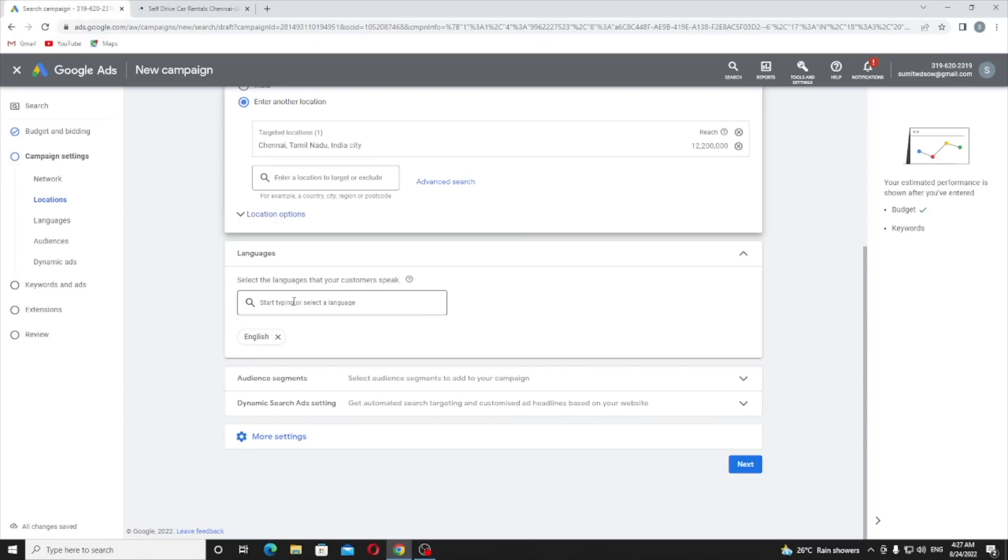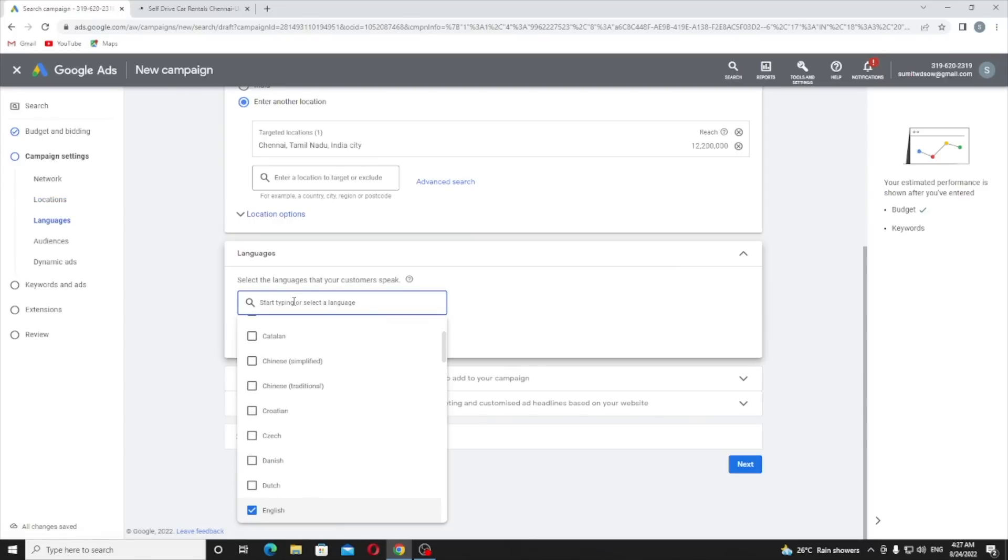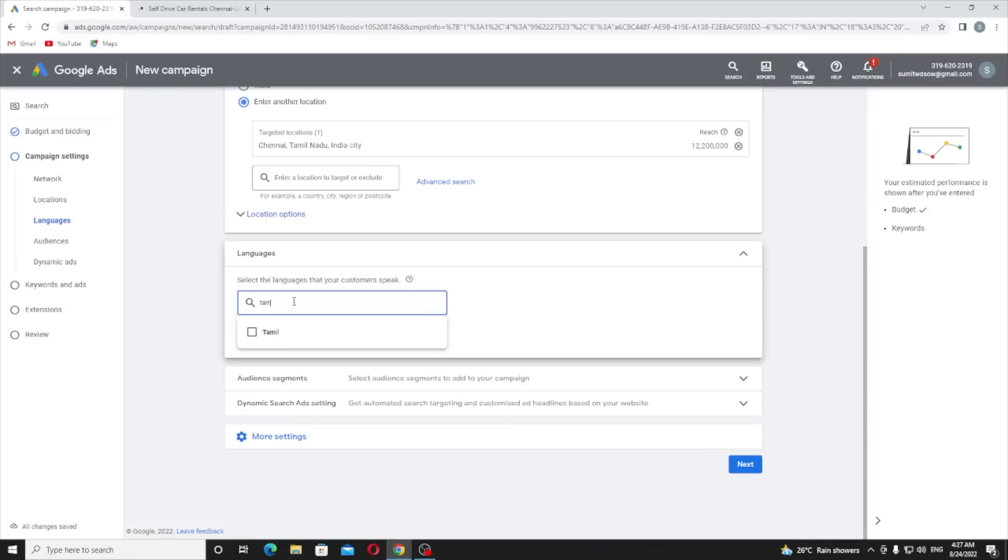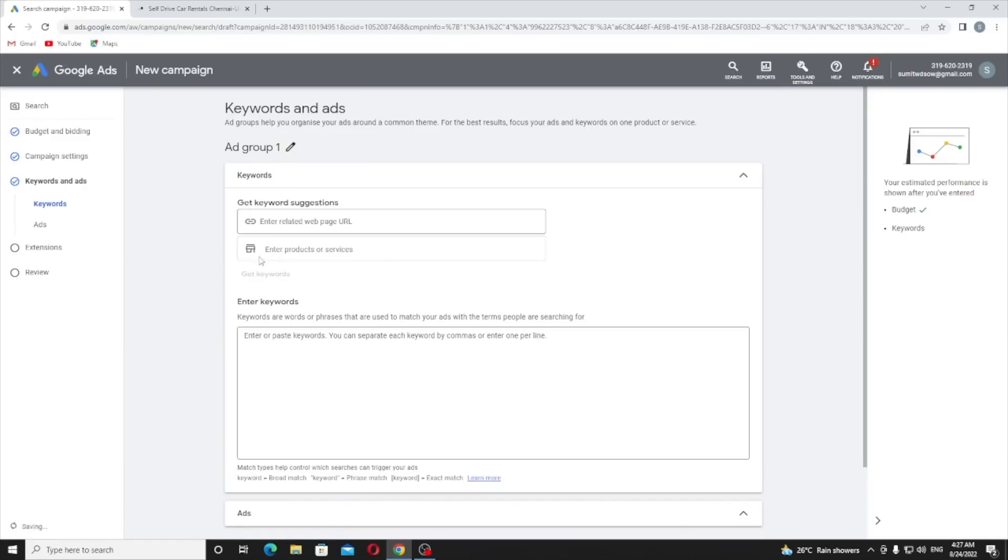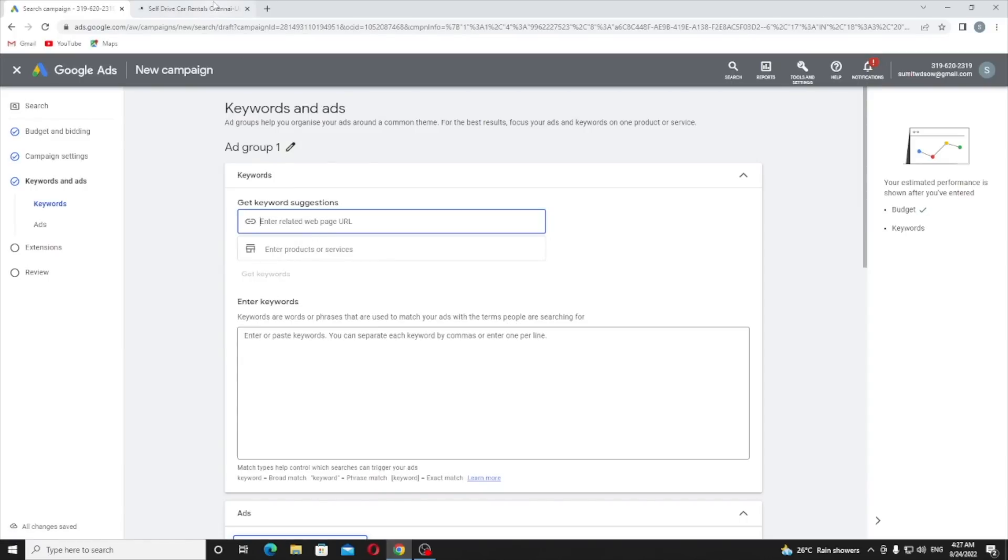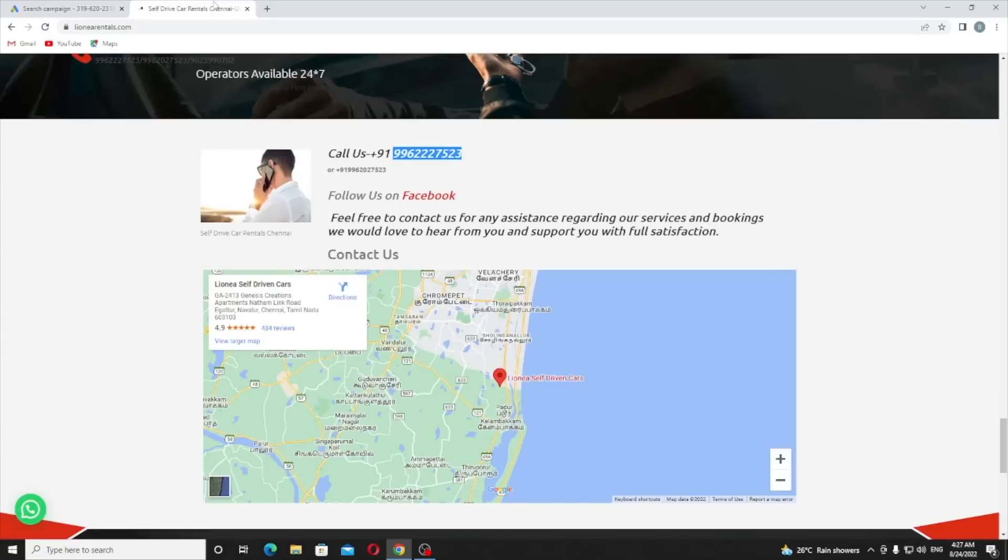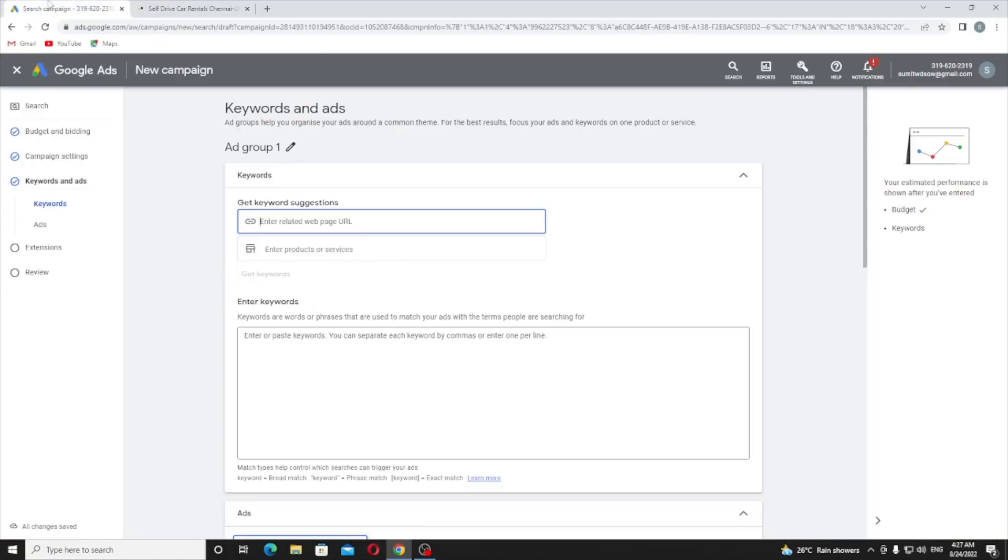Language - English is already there, I will add Tamil. Because in India we have too many languages. In Chennai you need to speak Tamil or English. Now I need to provide a website page URL. Here they will just get keywords from there so I just provide my URL and click on get keywords.